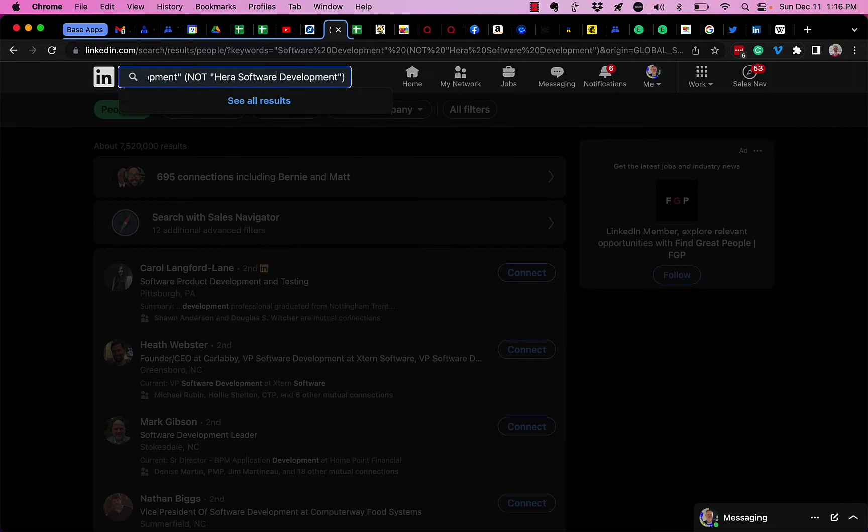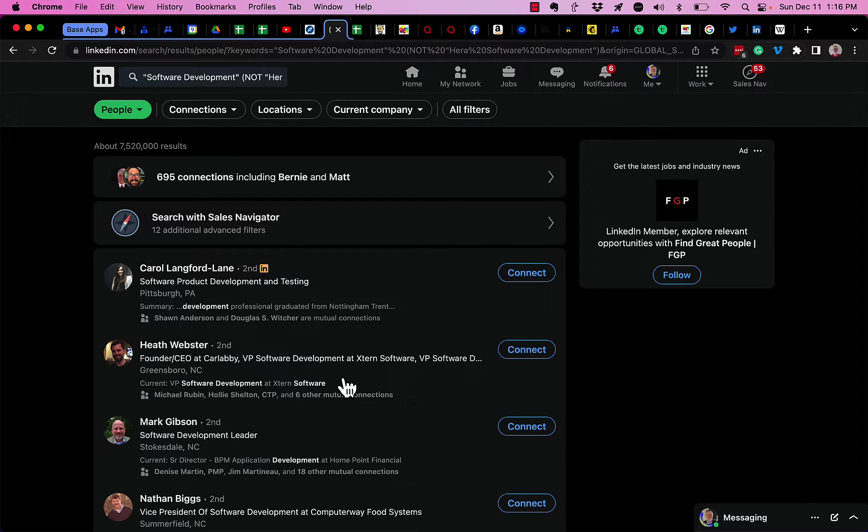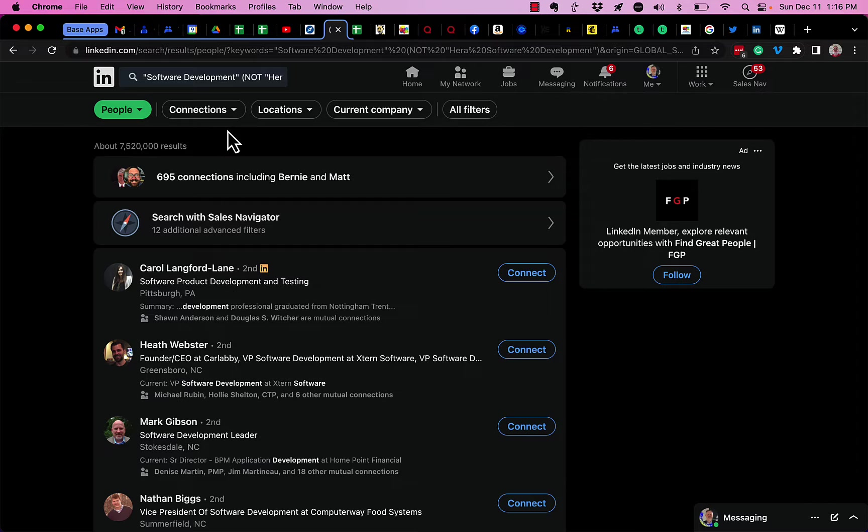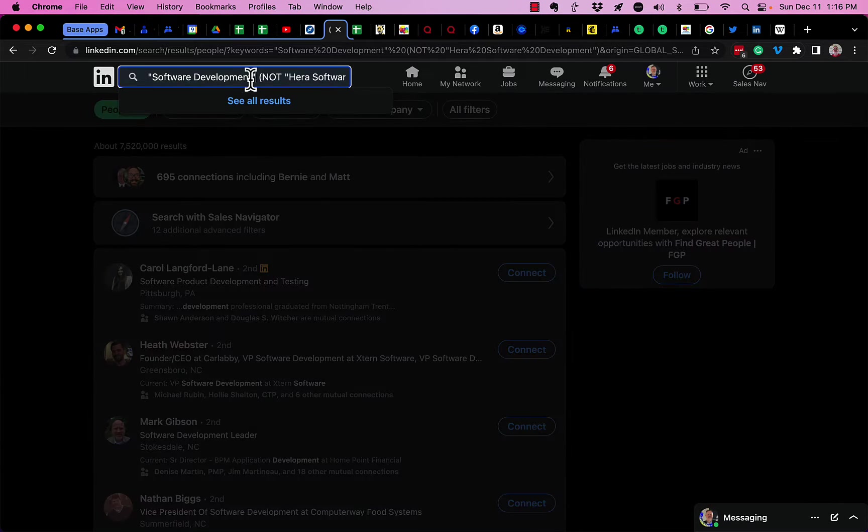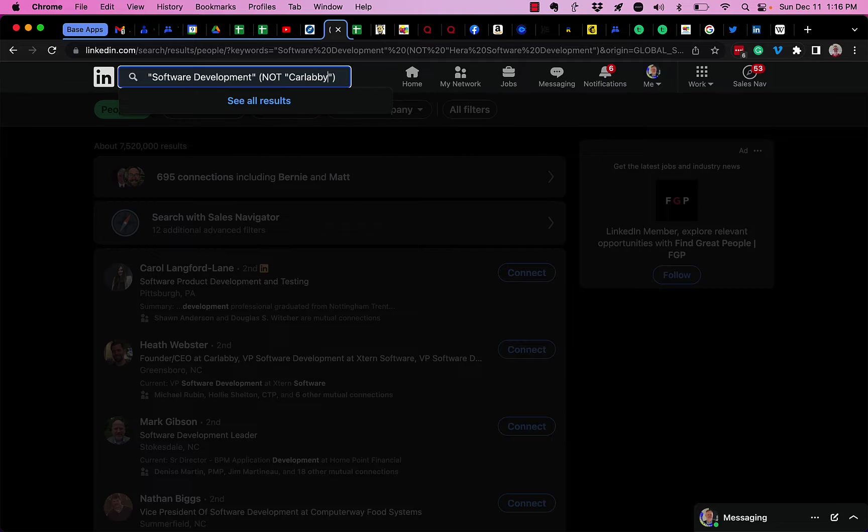Do another one. Let's change that instead of Hera, let's do Extern software—right here, Car Labby. So I'm going to say and get rid of and C-A-R L-A-B-B-Y, which is Heath Webster.